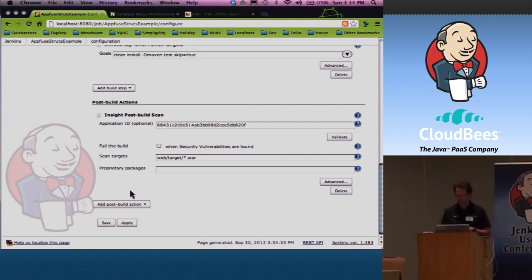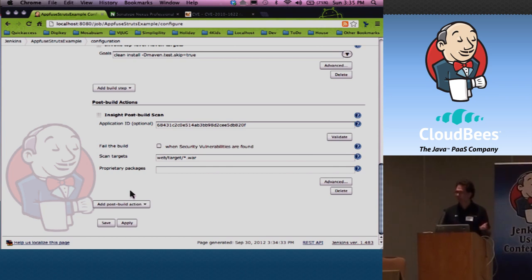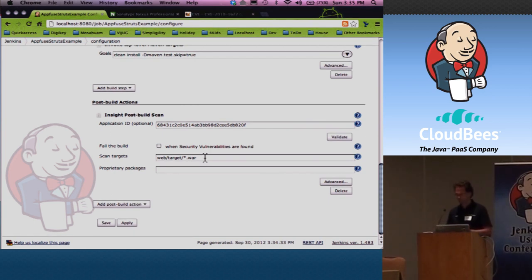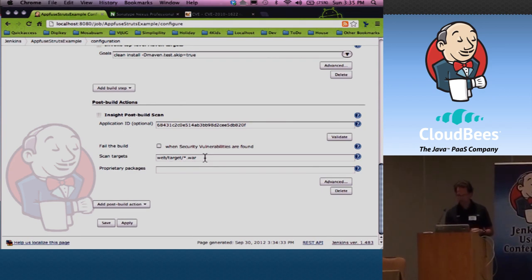Let's have a look at those options. You can add an application ID — which you don't need to add, that's if you want the full-blown report — but it will work just fine without it. You can fail the build if there's any security vulnerabilities found. And then importantly, you can define what artifact to scan. In this case, this Maven build puts the web application in slash web, that's the module target, and then it's a dot war. So you just specify the war pattern and that's what's going to do the analysis. Then you kick off a build and you'll get some results.